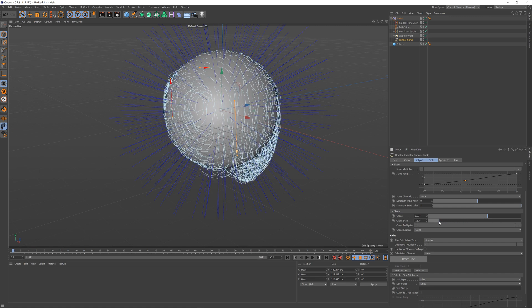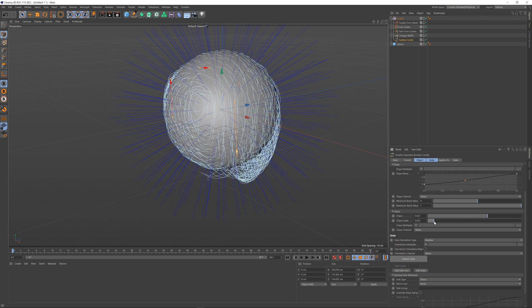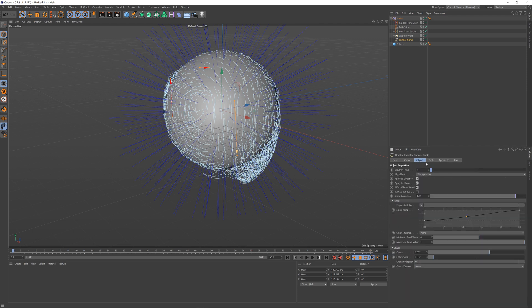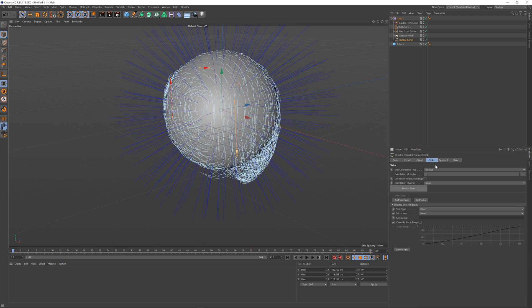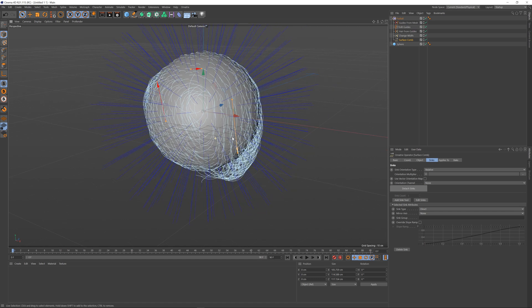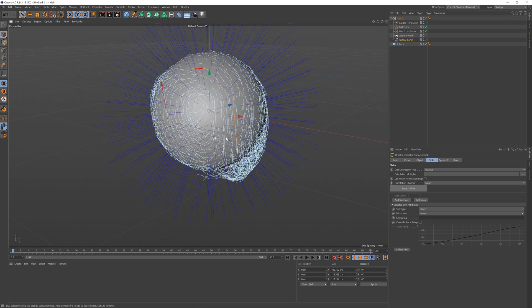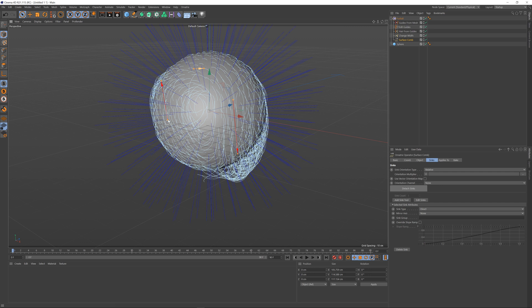You can also control these values with a map or a channel. If you go all the way down to the selected sink attributes or if you uncheck this object field here and just go to the sinks, you can see the settings for the currently selected sink. Inside the viewport you can click on a sink to select it and once a sink is selected these parameters over here will only apply to the current sink.